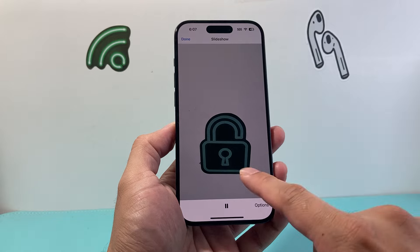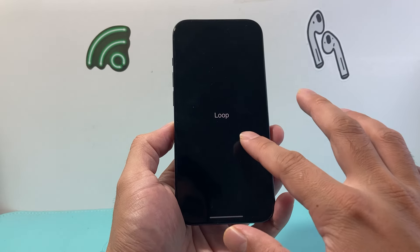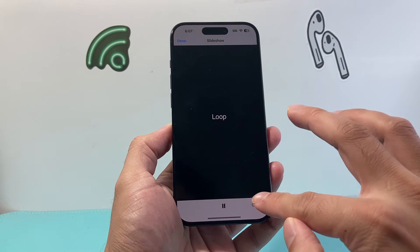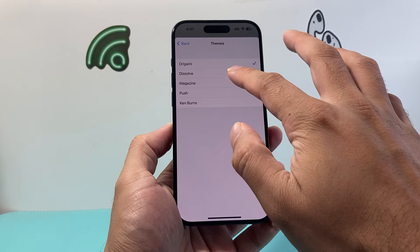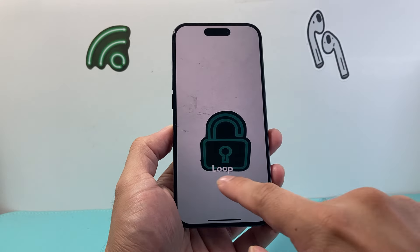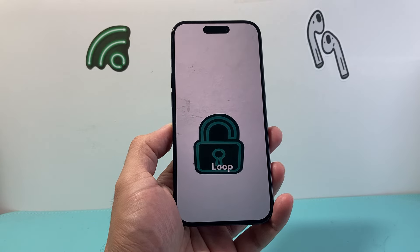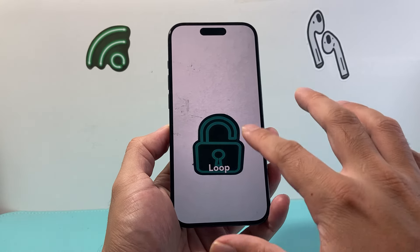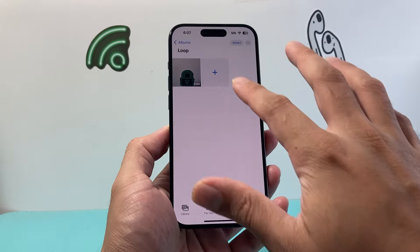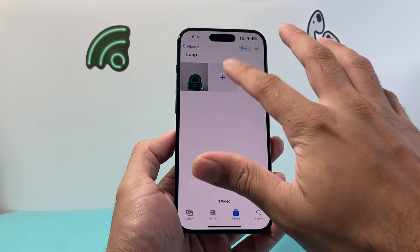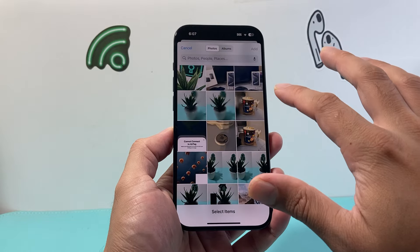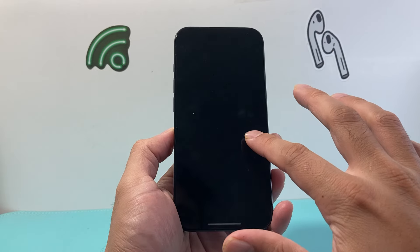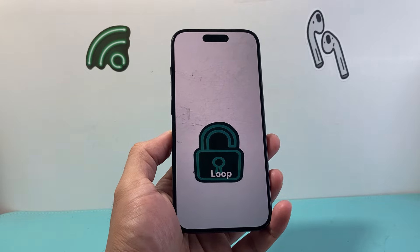The downside to this is that each time it loops it will display those words. You can try different theme options — like Dissolve — which changes how the transition looks. You can also add more videos using the plus icon to create a set of videos that keep looping together, which is great if you want a larger looping video set.